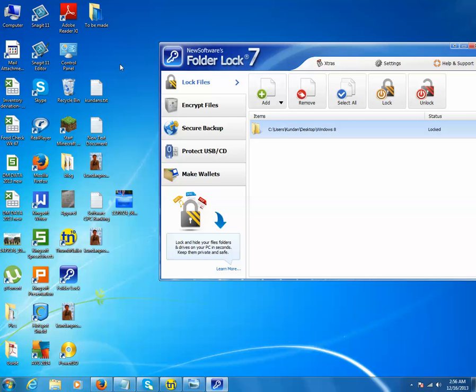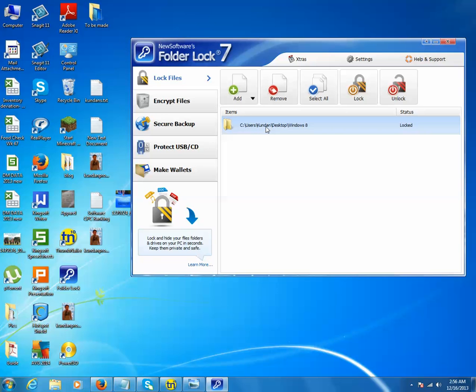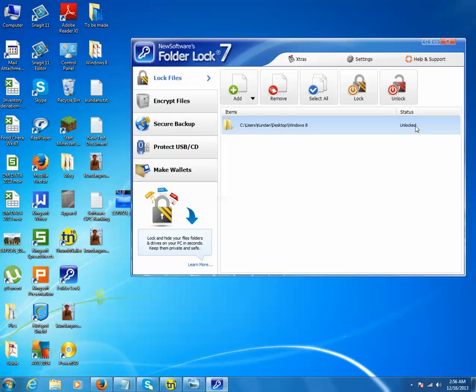If you want to unlock the folder, just select the folder which you want to unlock and click on this Unlock button. Now you can see that the status for Windows 8 folder is changed to Unlocked, and you can see the folder Windows 8 on the desktop once more.